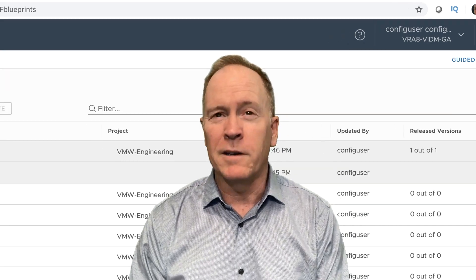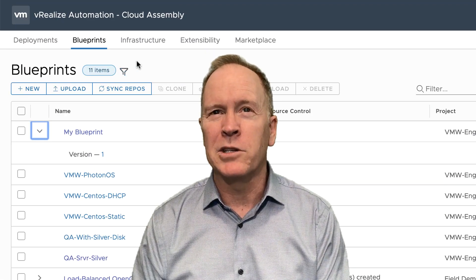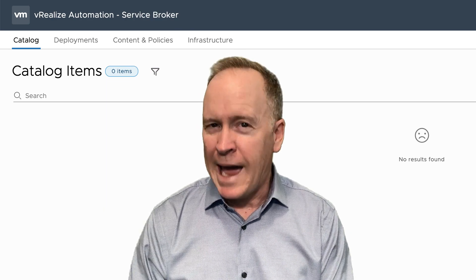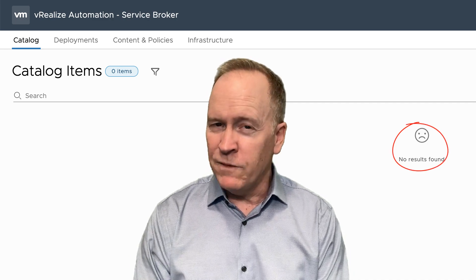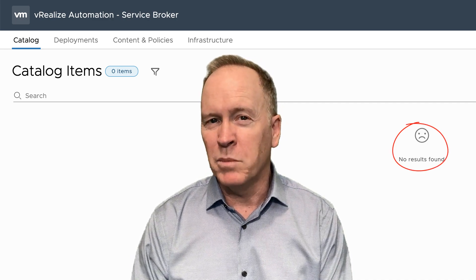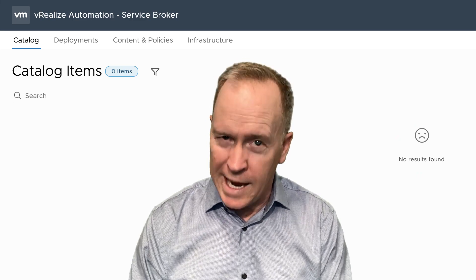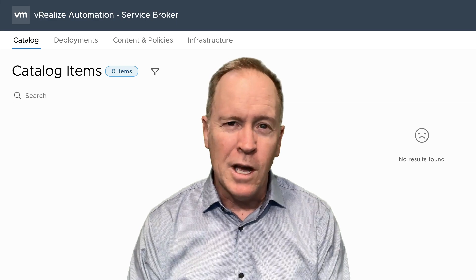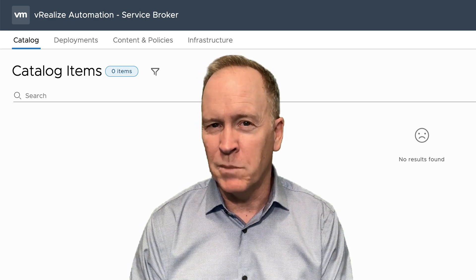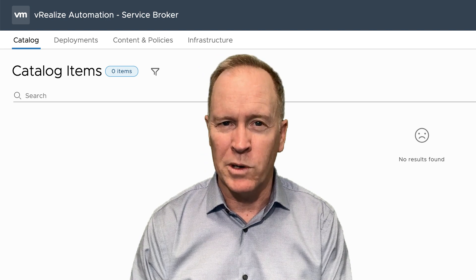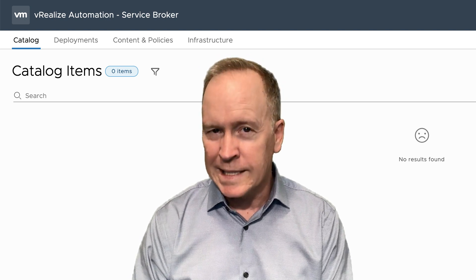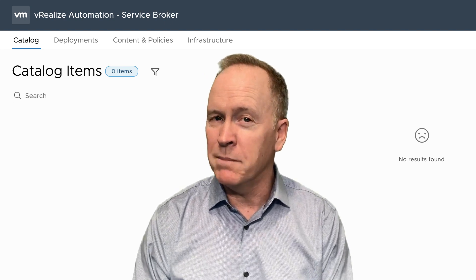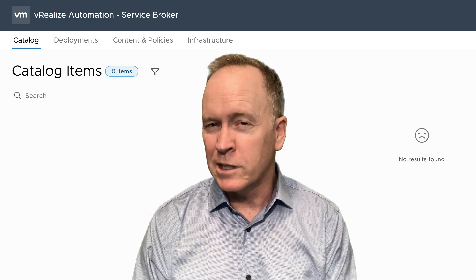What it means when we release a blueprint in CloudAssembly is that that blueprint will be potentially accessible in Service Broker. I say 'potentially' for reasons you'll find out in a few moments. Let's go over to vRealize Automation Service Broker. And in here, as you can see, my catalog is empty, even though we just released a blueprint over in CloudAssembly.